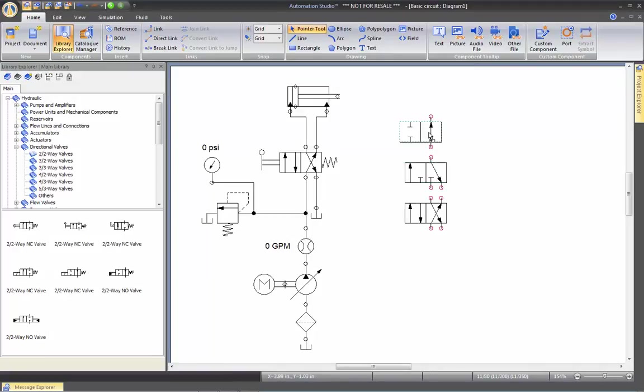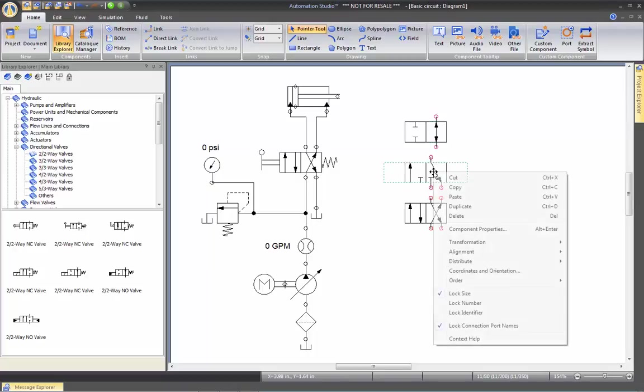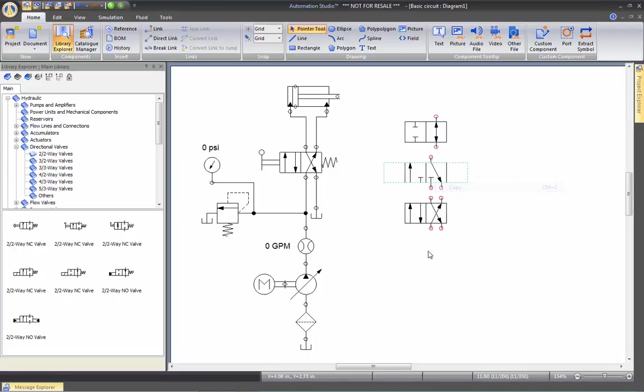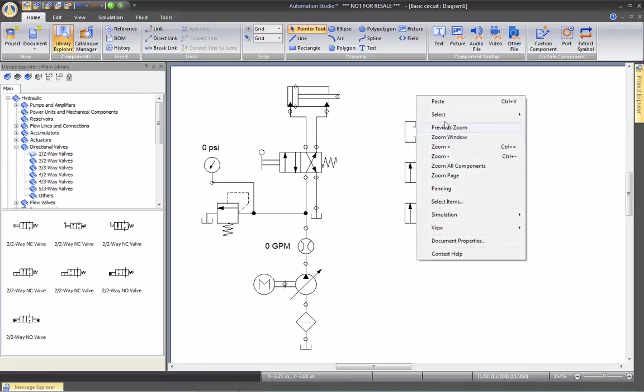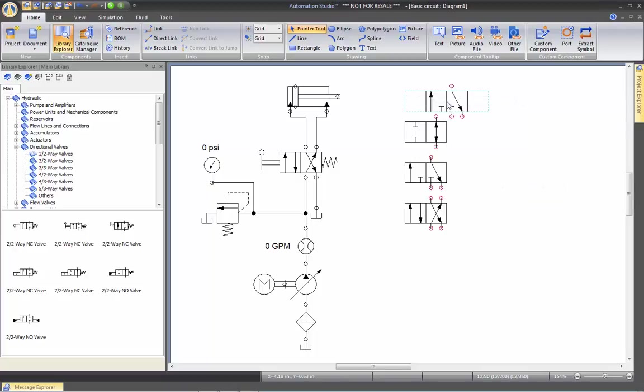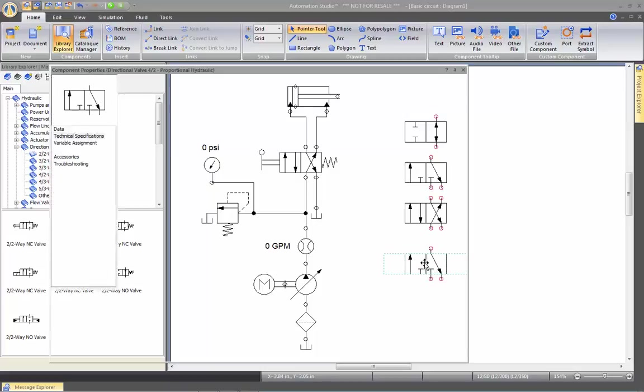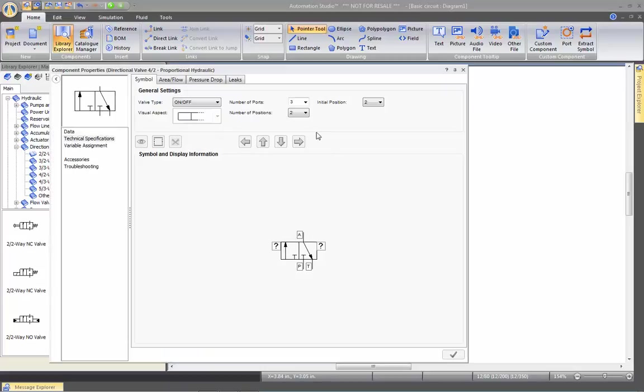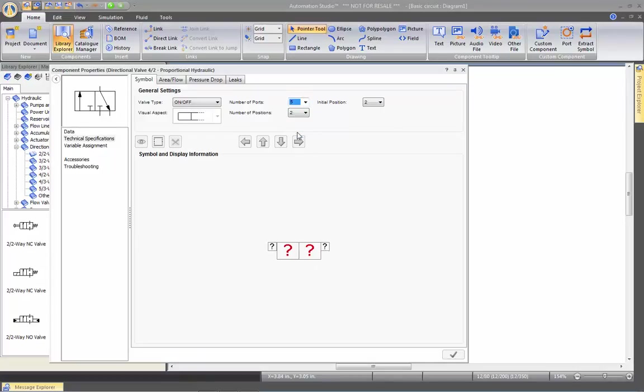Let's put another one here at the bottom. I'm going to copy this one and paste it. And I'm going to create here a five-two-way valve. So five-port, two-position.